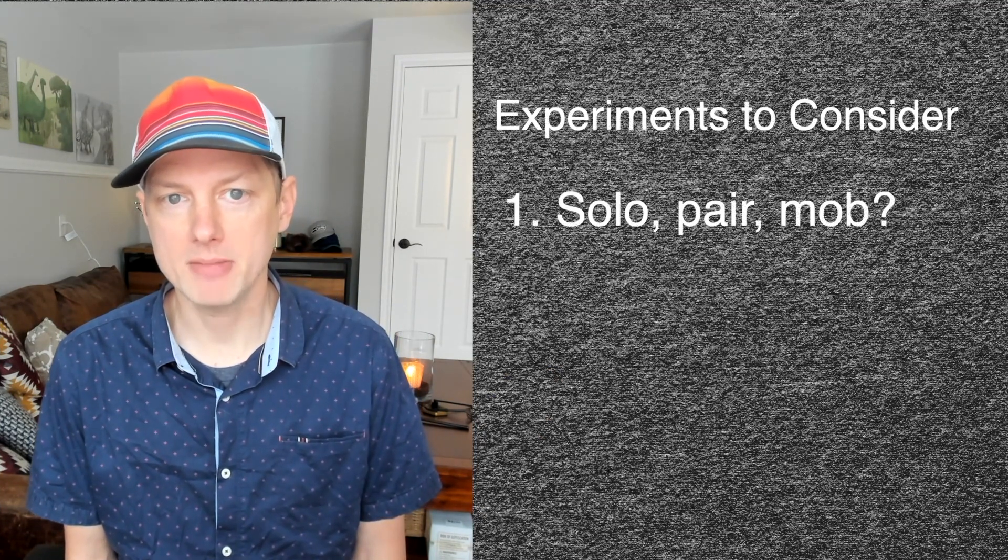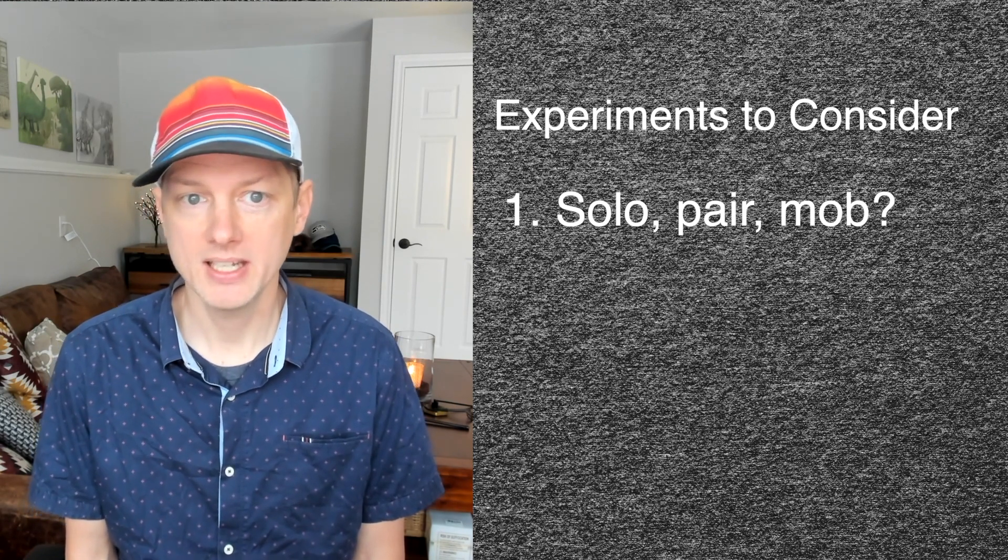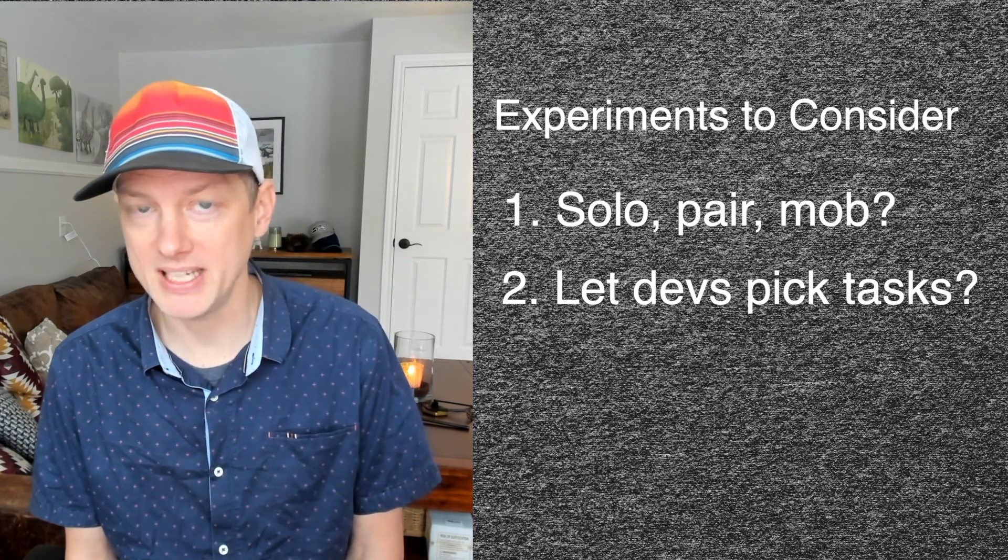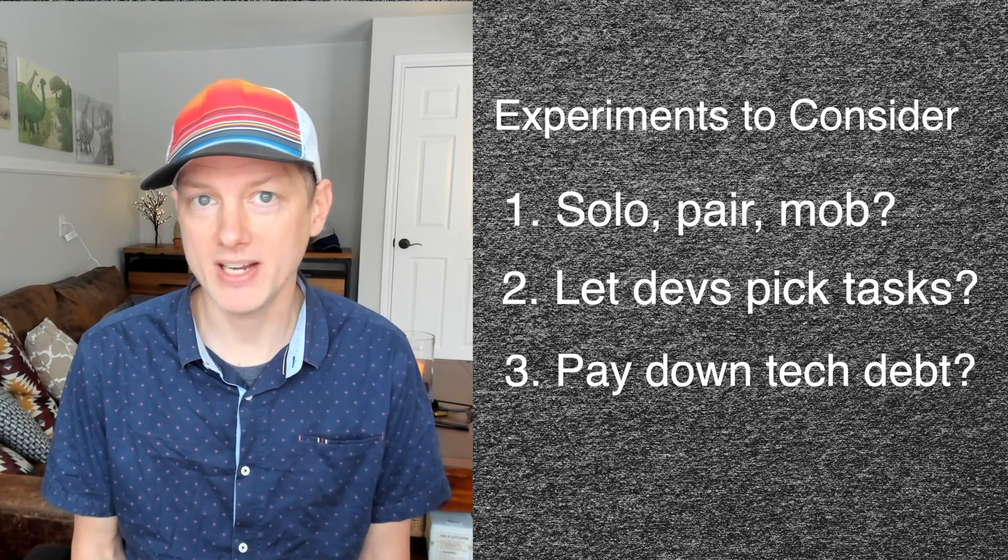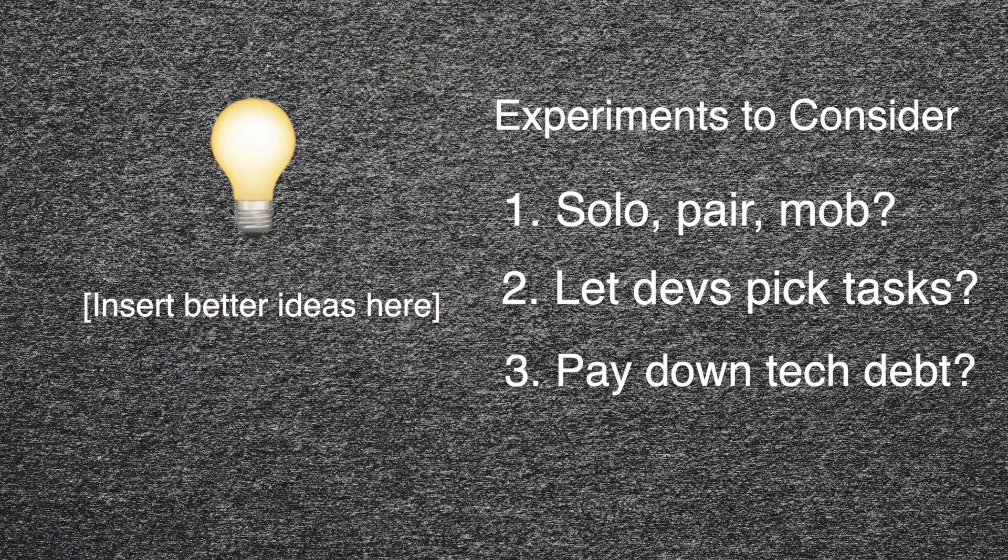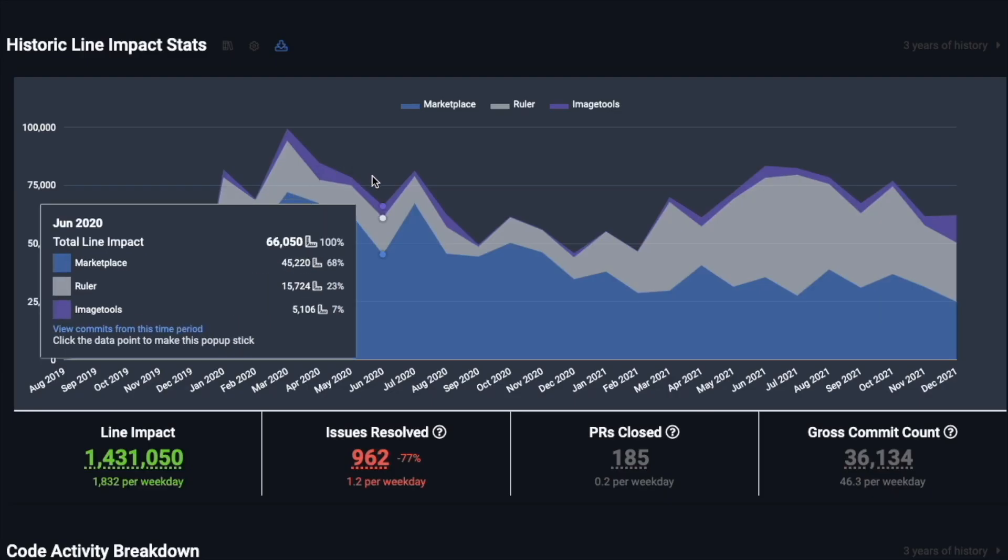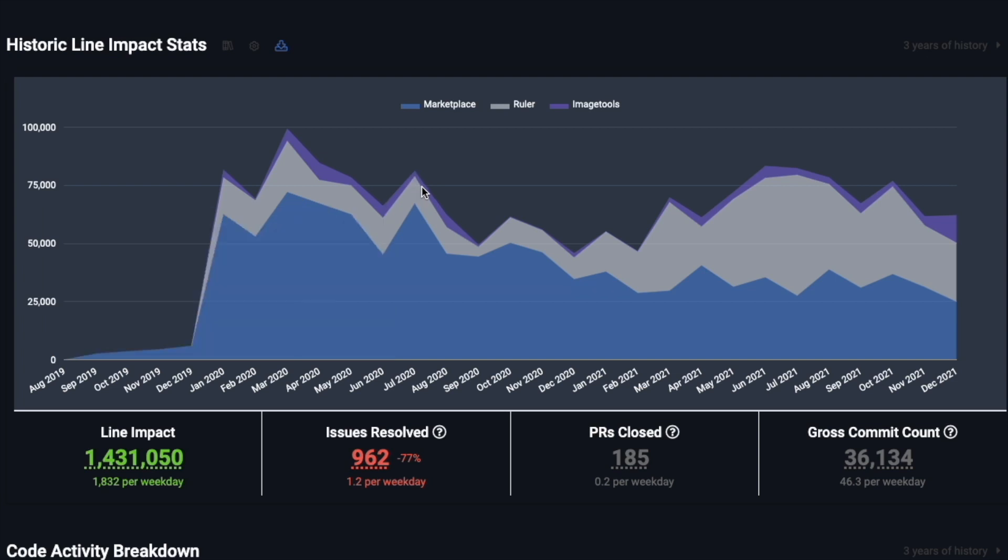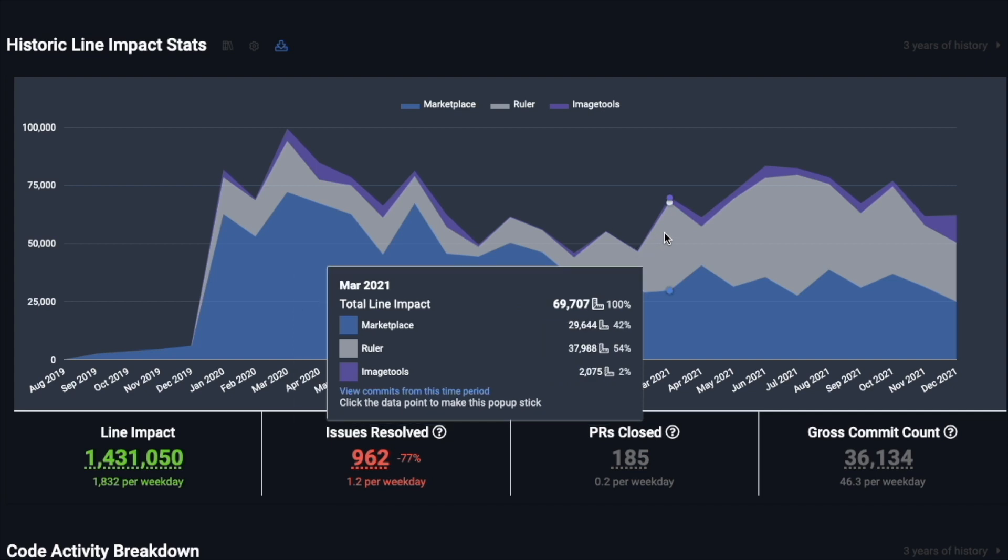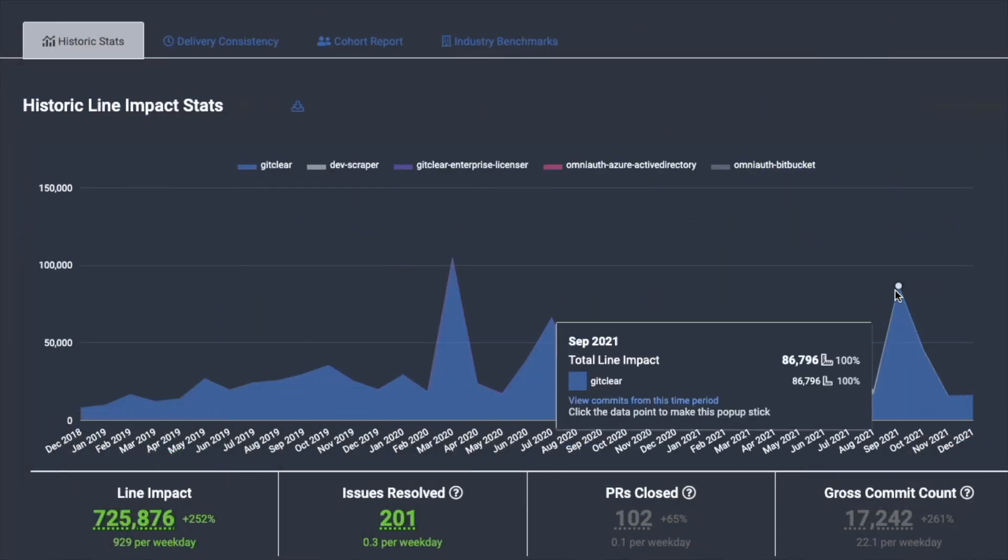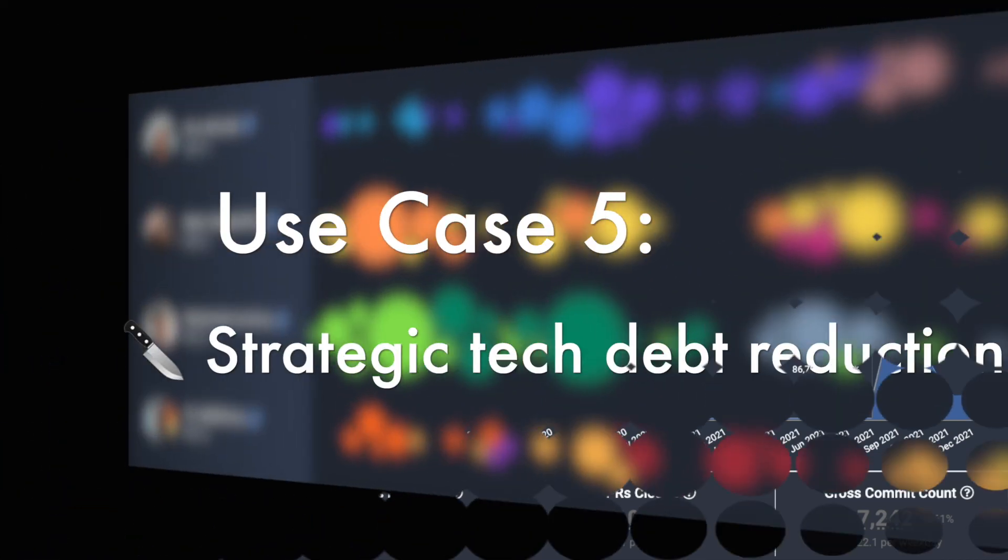Some other types of experiments that you might try to run could include checking how much gets done with pair or mob programming versus solo programming. You could test how much gets done if you let developers pick their own tasks versus being assigned tasks. You could check how line impact changes if you periodically take time to pay down your tech debt. Most any sufficiently incentivized manager could concoct at least 10 experiments to test different strategies for keeping their team engaged. Or if you email bill at gitclear.com I'll send you a list of popular experiments to try out. As you run the experiments you can regularly check into the velocity tab on GitClear to inform whether the experiment should become policy or whether it should just get reverted like a bad commit. The more of these incremental improvements to line impact or developer happiness that you discover, the more that your team becomes engaged and strategic with how their time will be spent.